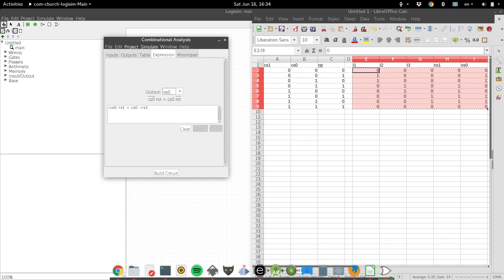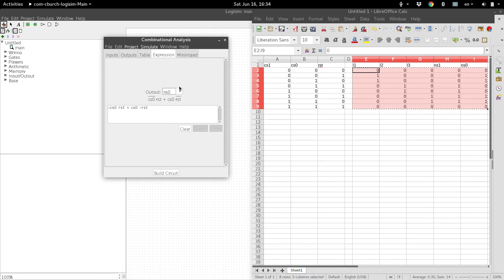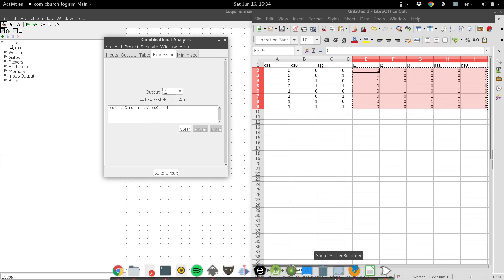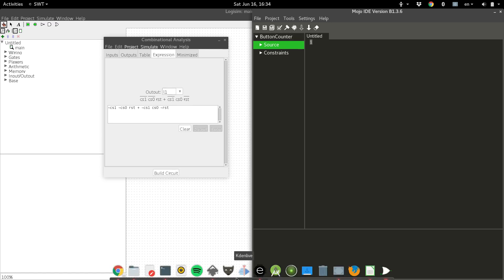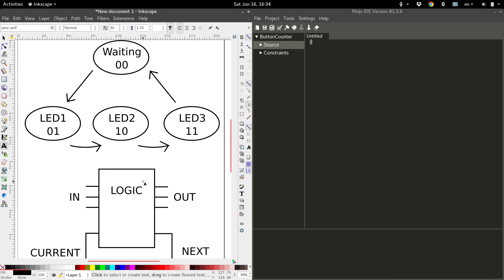Cool. So now that we've got our logic expressions, we are ready to punch them into a Verilog program to actually build this state machine. So stay tuned in the next tutorial, and we will code it.